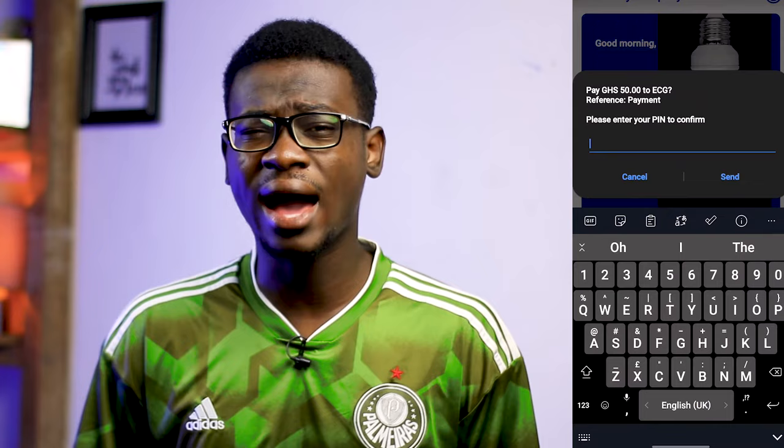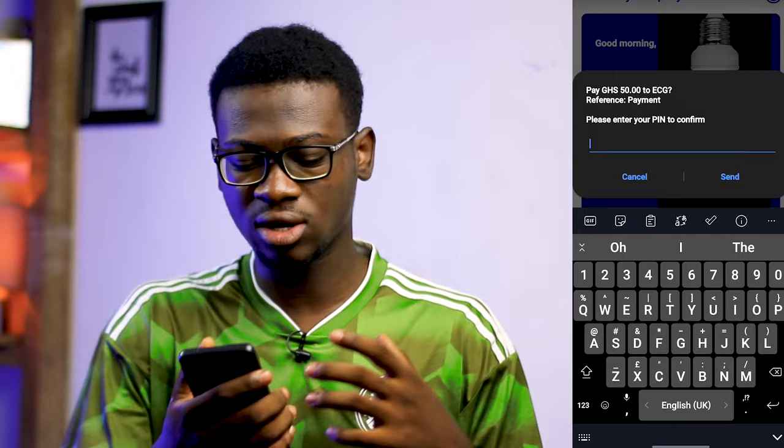That is basically it — that is all we have for the ECG Power app on how to purchase electricity via a smartphone at the comfort of your home. I'm Delpy, and I hope this was self-explanatory. If you have any problem, please hit me up in the comment section and I'll be there to guide you. Thanks for watching, and I hope to catch you guys in another video. Stay safe and peace out.